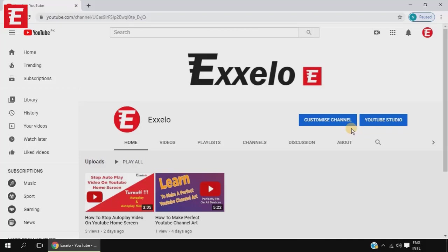If you get three community guidelines strikes or three copyright strikes, YouTube terminates your channel. So we don't want to violate these rules. In today's video I'm going to show you two ways to check them — the long way and the short way to check copyright strikes and community guidelines strikes.